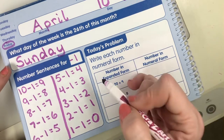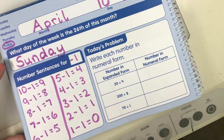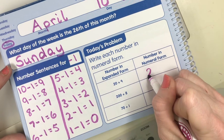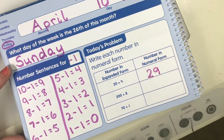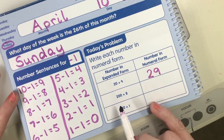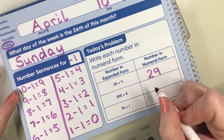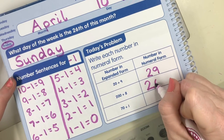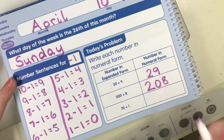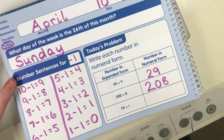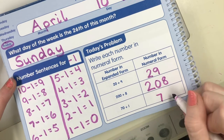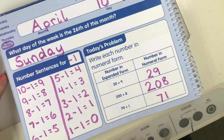We're going to write each number in its numeral form. We see it in expanded form: 20 plus 9 is 29. 200 plus 8 — there aren't any tens, so we put a 0 — is 208. And 70 plus 1 is 7 bundles of ten and 1 loose one: 71. Good job, friends!